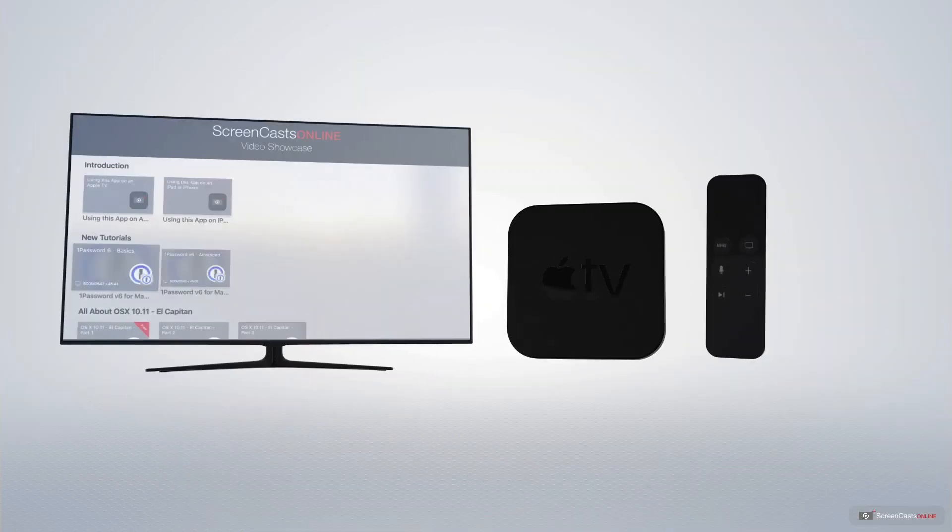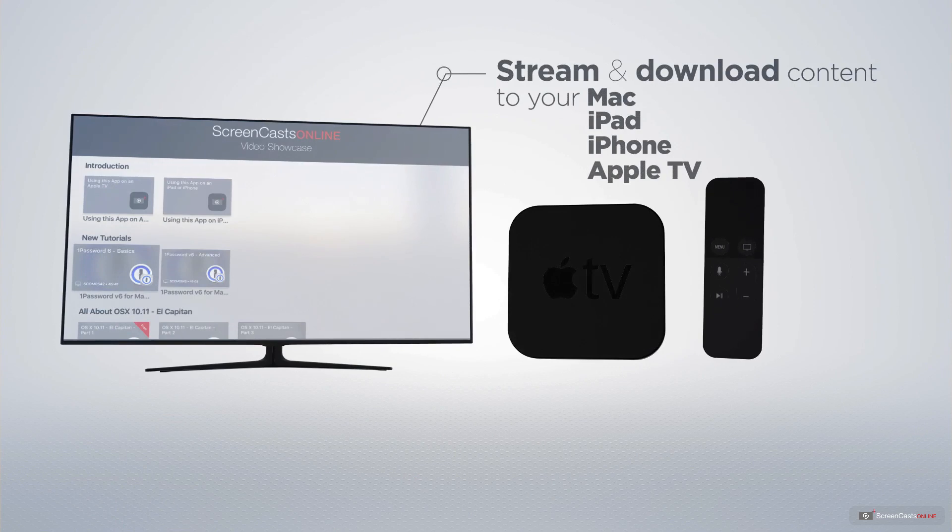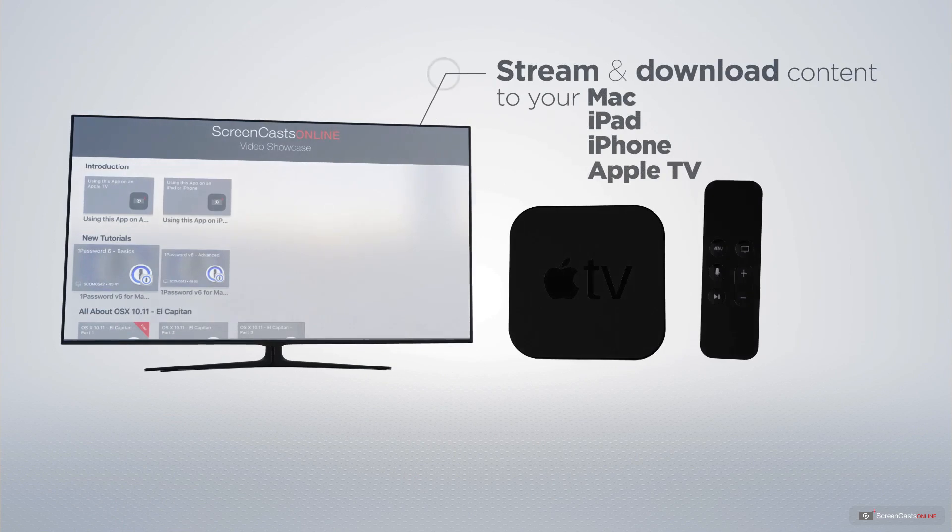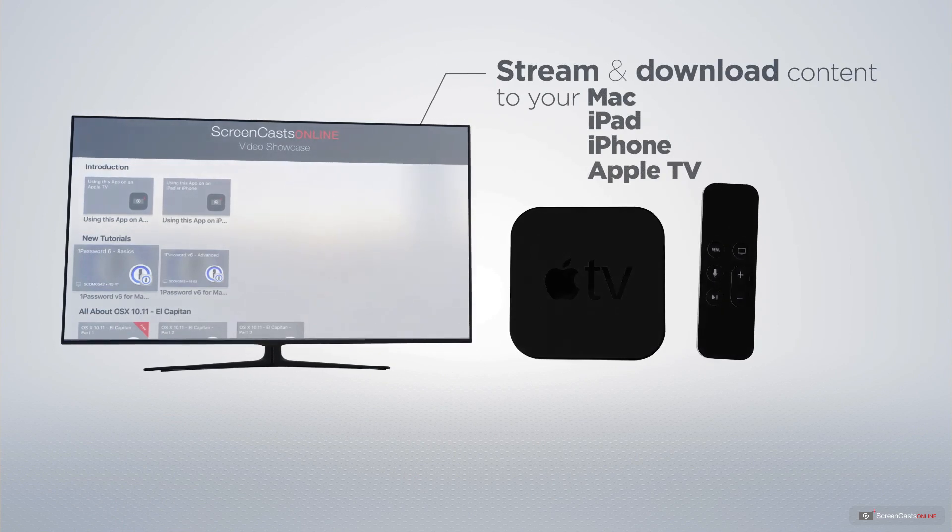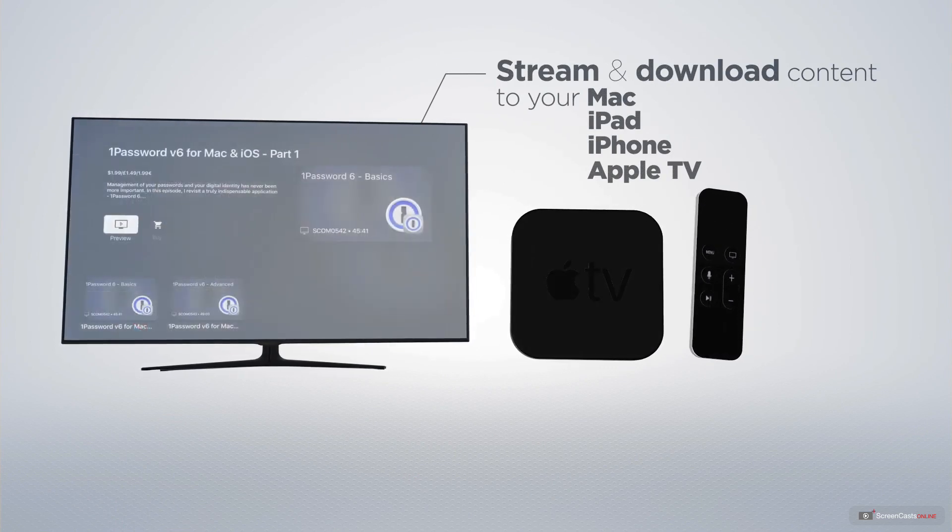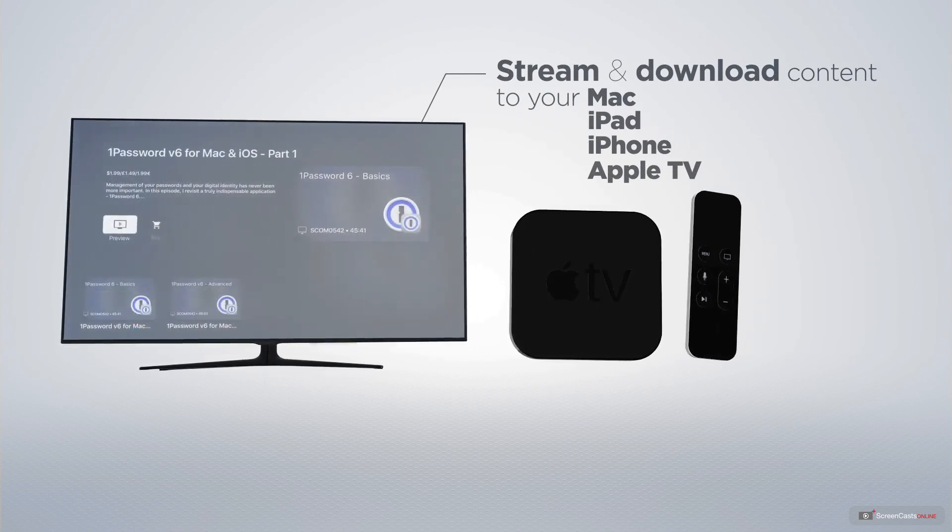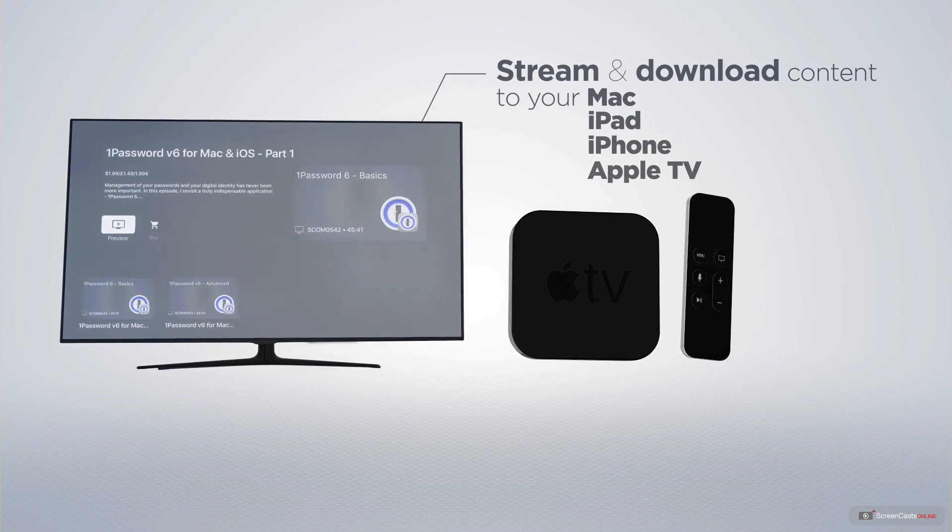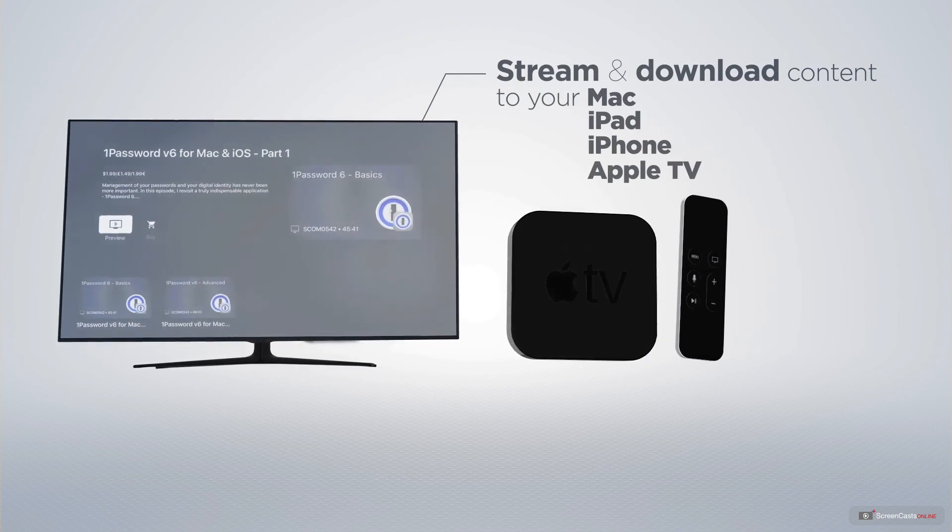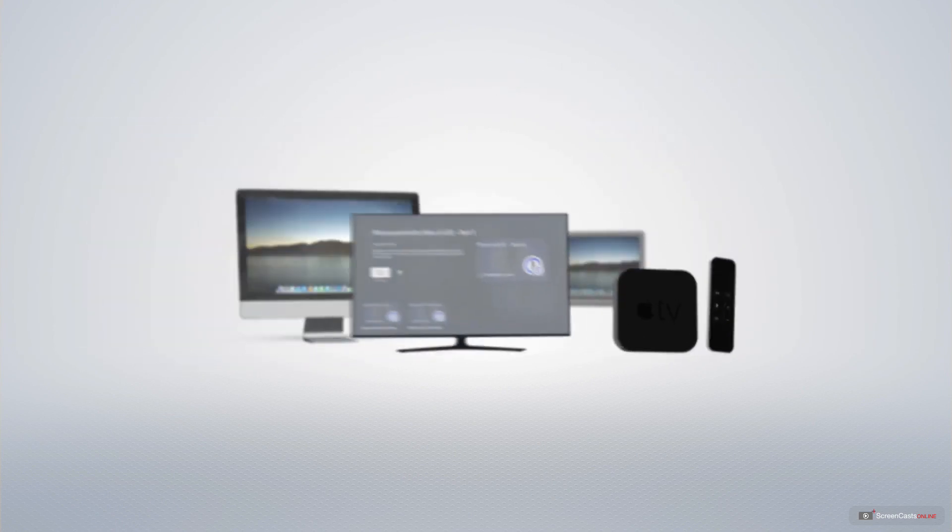You can stream and download all of our videos on your Mac, iPad and iPhone, and even your Apple TV using the Members Only ScreenCastsOnline Apple TV app.